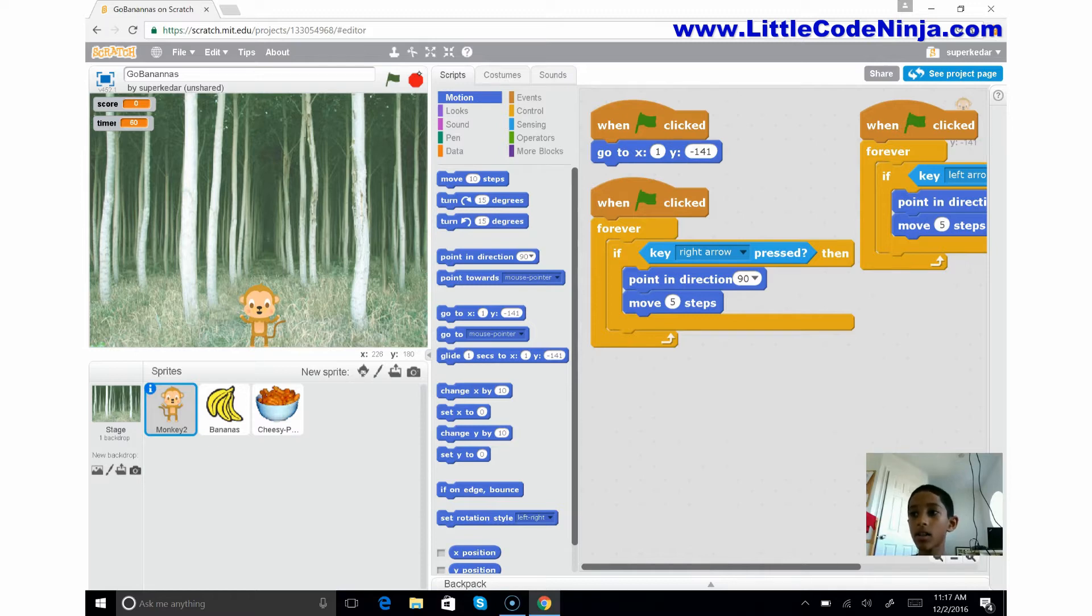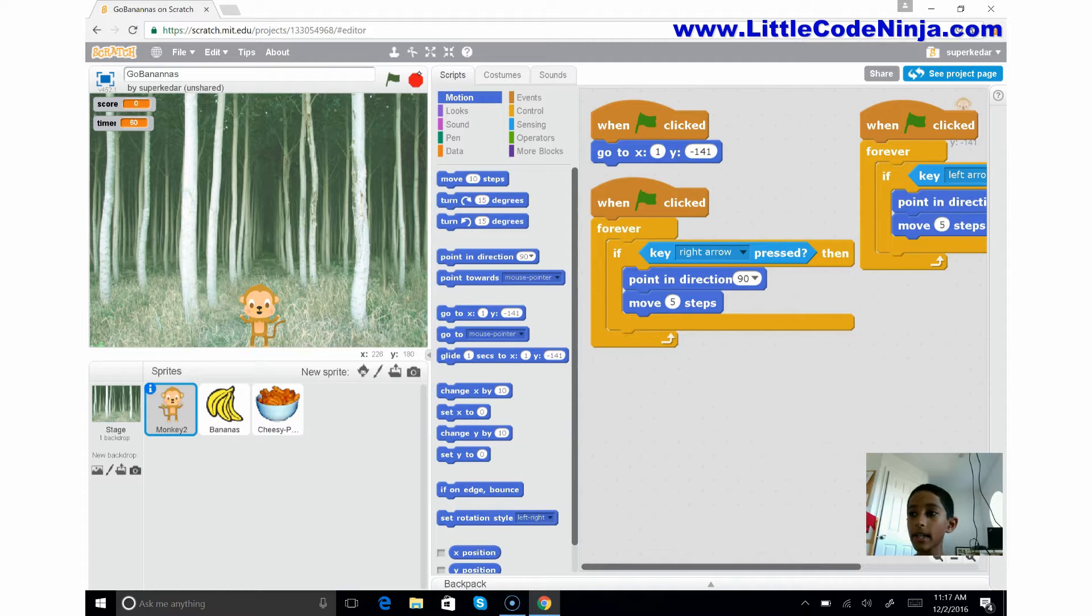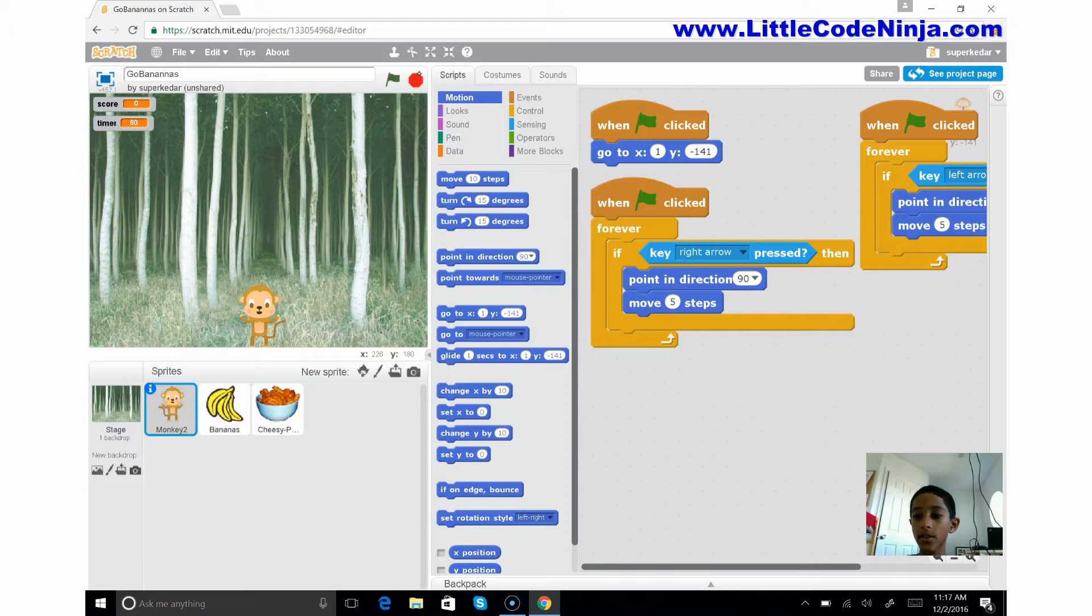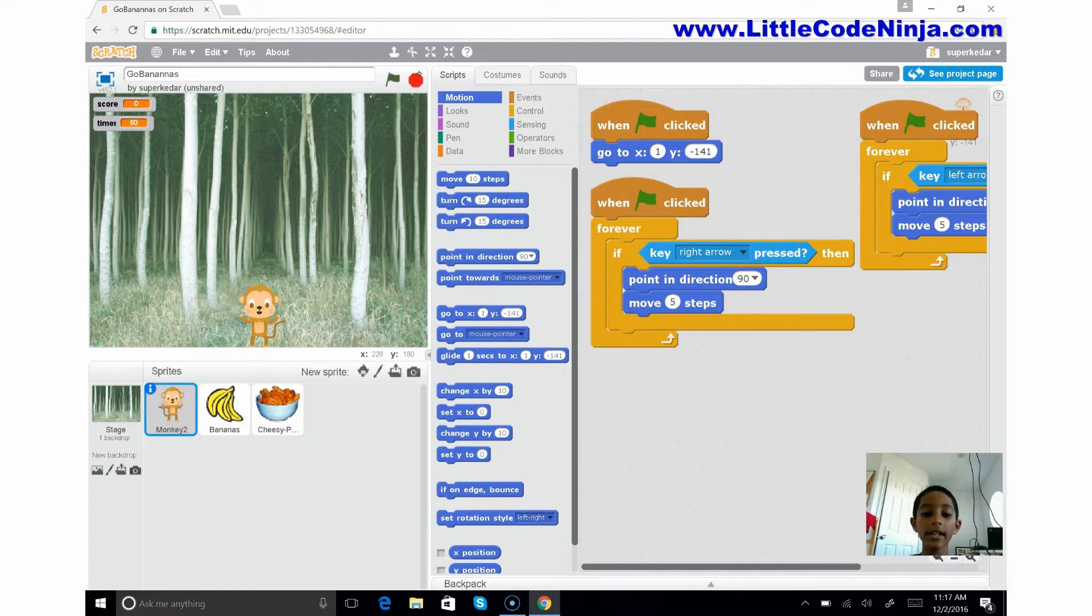So you have multiple directions. You'll have 90 which is to the right, negative 90 which is to the left, zero which is up, and 180 which is down. So 90 is gonna point to the right and it's going to move five steps.